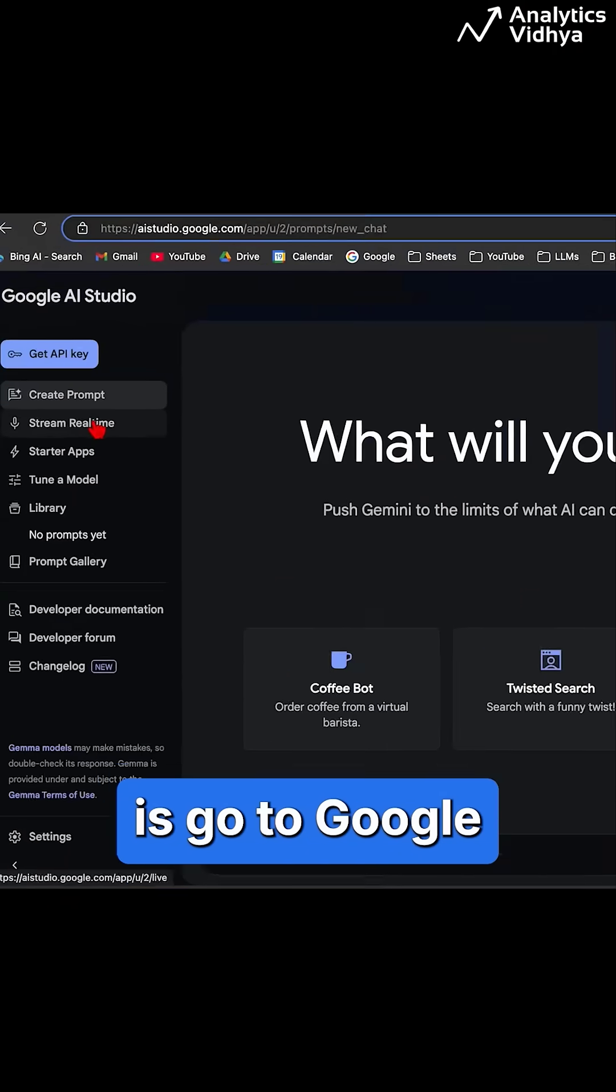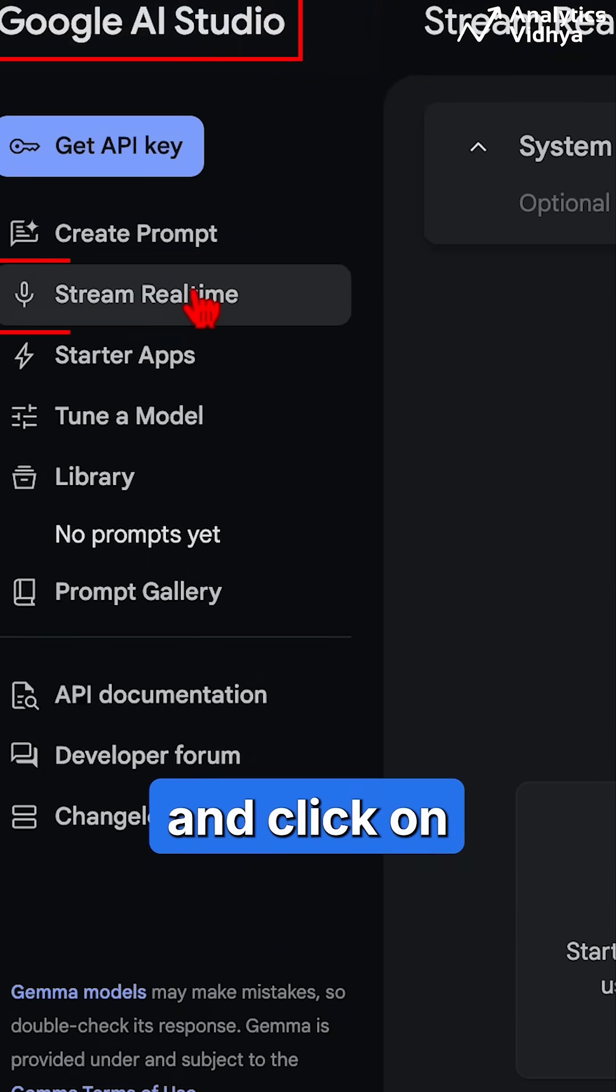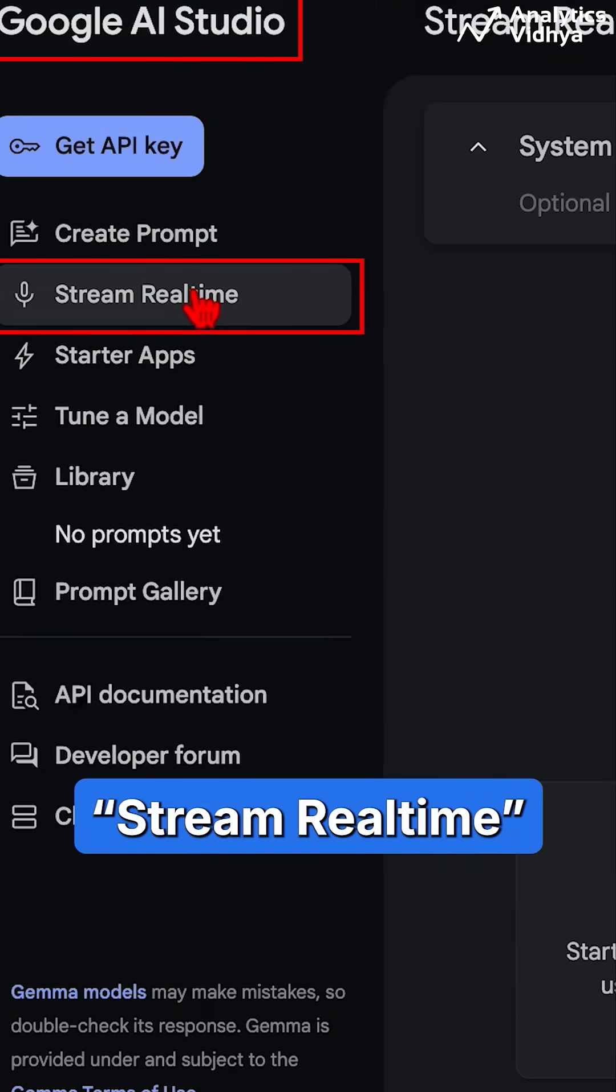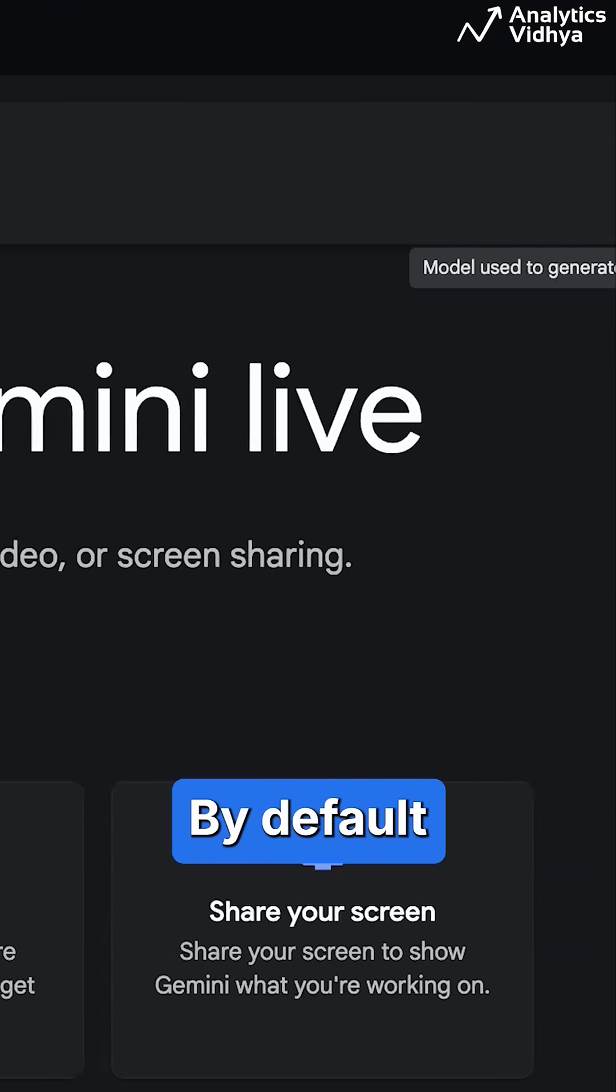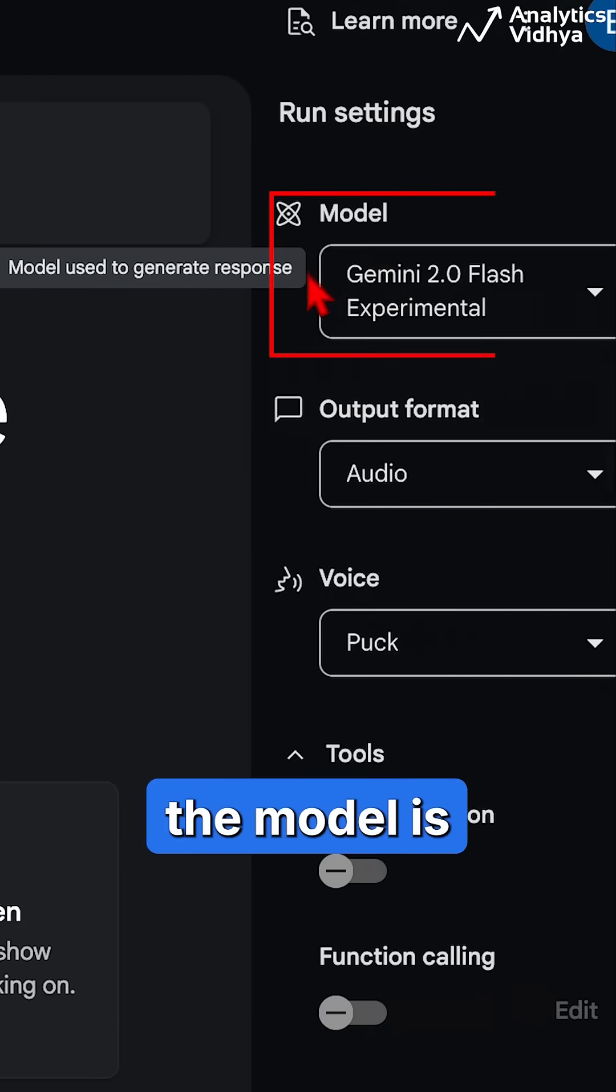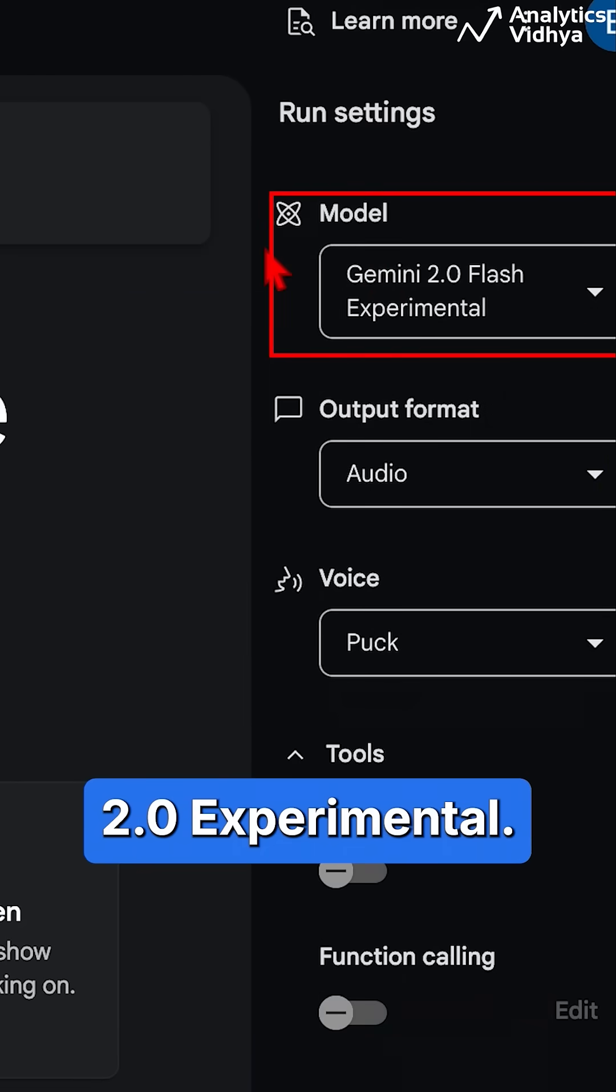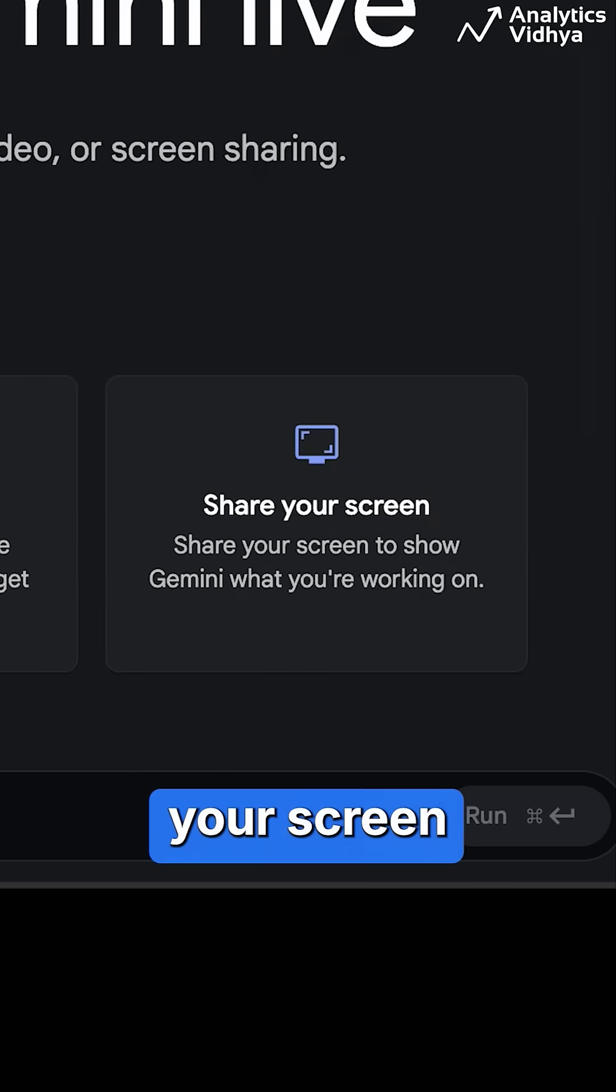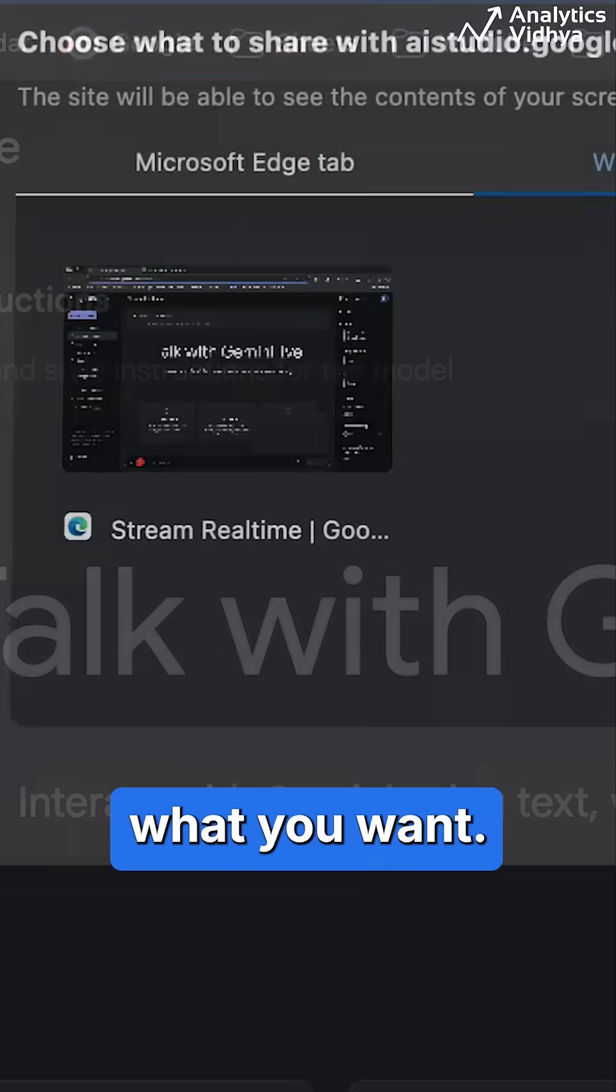All you have to do is go to Google AI Studio and click on Stream Real Time. By default, the model is Gemini Flash 2.0 Experimental. Then share your screen and just ask what you want.